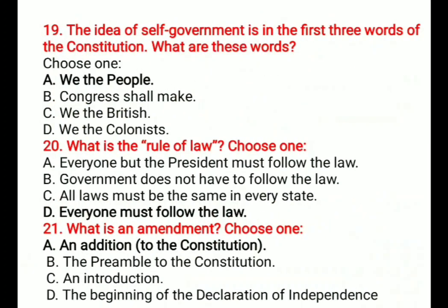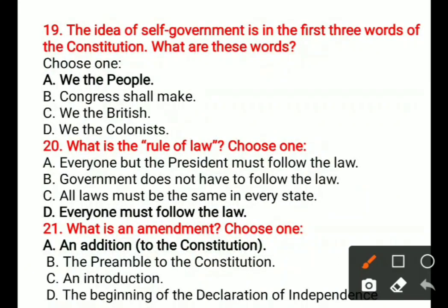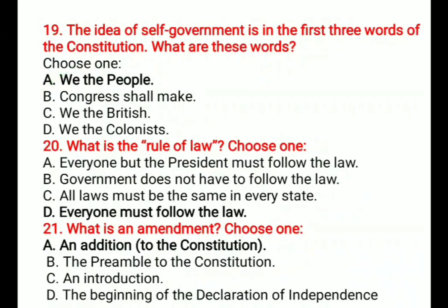Question 19: The idea of self-government is in the first three words of the constitution. What are these three words? Options are: A) We the People, B) Congress shall make, C) We the British, D) We the Colonists. The correct answer is A, We the People.